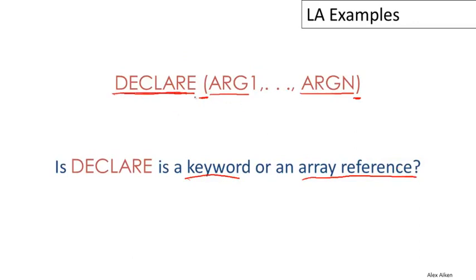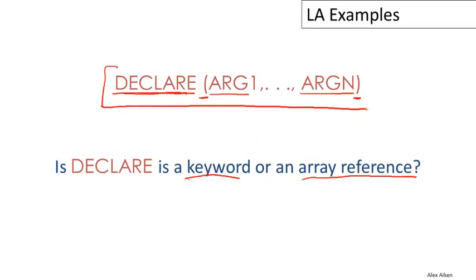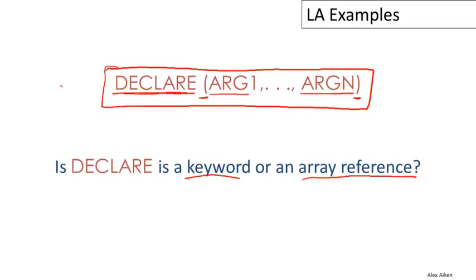It turns out that depending on the larger context in which this whole expression sits, this could be either a keyword or it could be an array reference. As it happens, there is no way, looking at just this much, that we can decide. This fragment is valid as a valid declaration and it's also a valid array reference. So it would depend on what came next. It might depend on, for example, whether there was an equal sign here, in which case this would be interpreted as an assignment and DECLARE would be the name of an array.